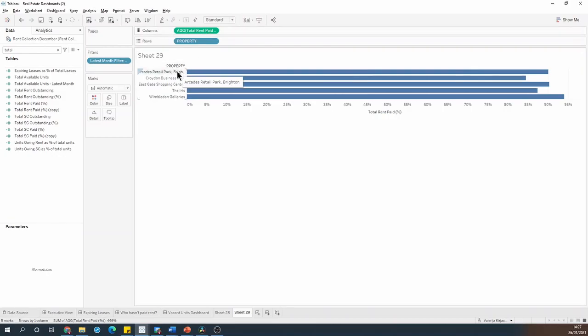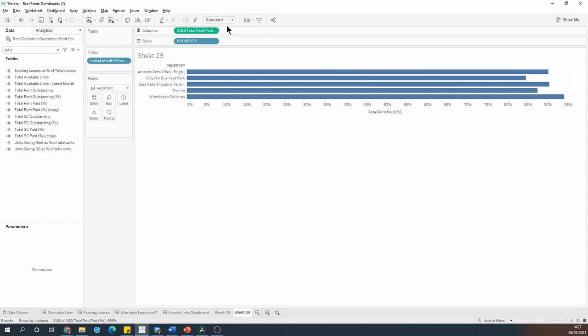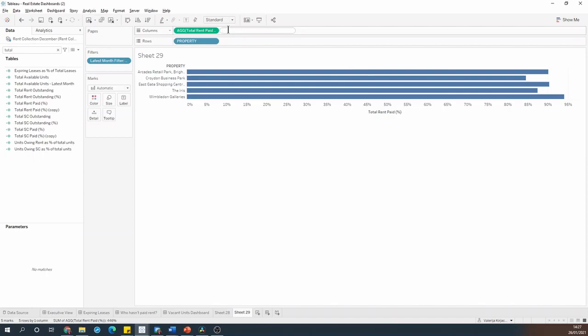Now if I wanted to move the property names above the bars rather than having them on the left, so for example if I had some space limitations on my dashboard or if I wanted to use this chart in a phone layout, what I need to do is double click on my columns shelf and type average of zero.